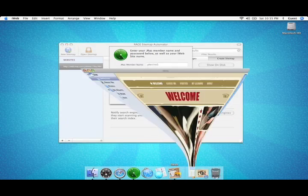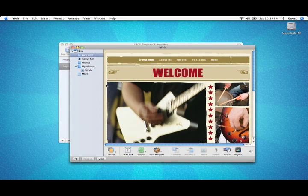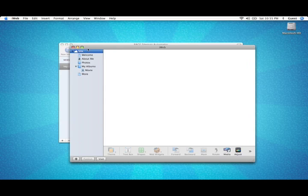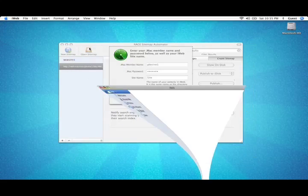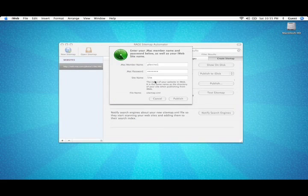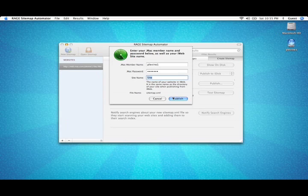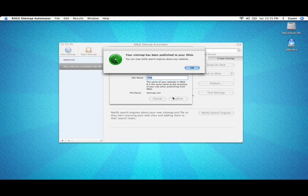By default, it is named Site. However, to verify this, open up iWeb and look at the top left hand corner of your screen. If it is something other than site, make sure you type it in exactly as it appears in iWeb. Then, click the Publish button.